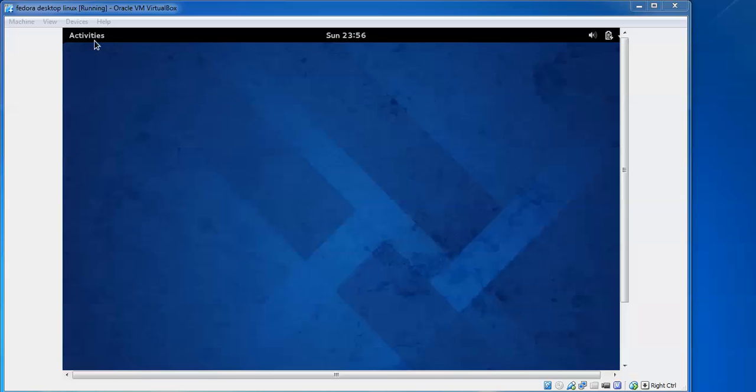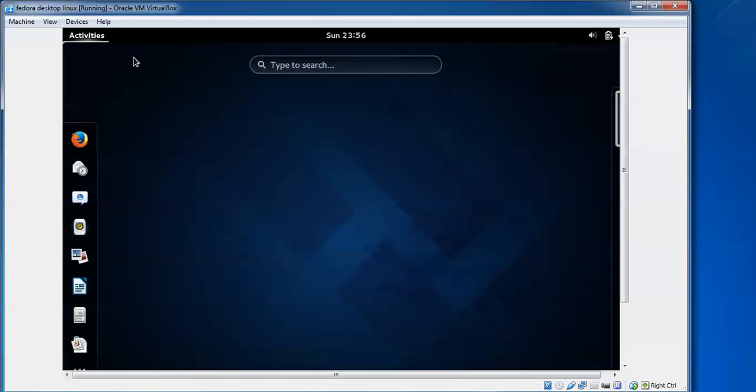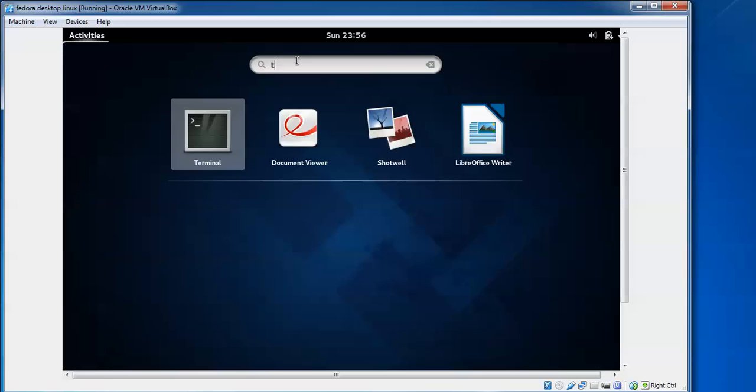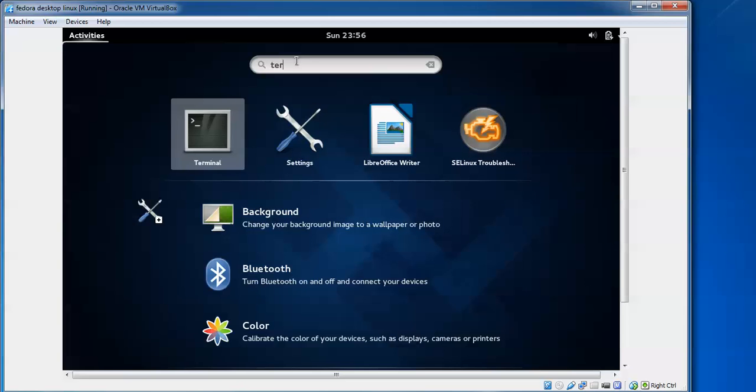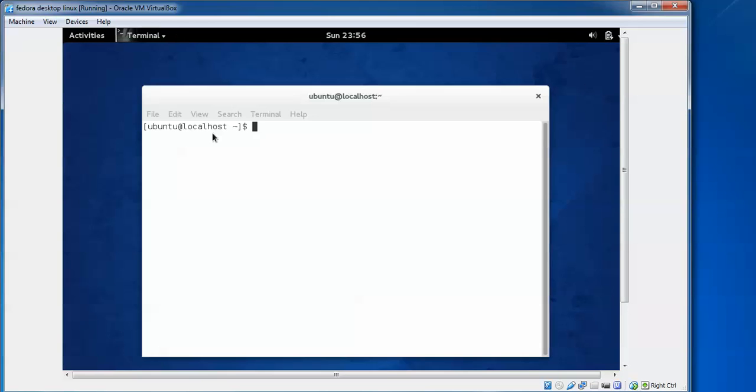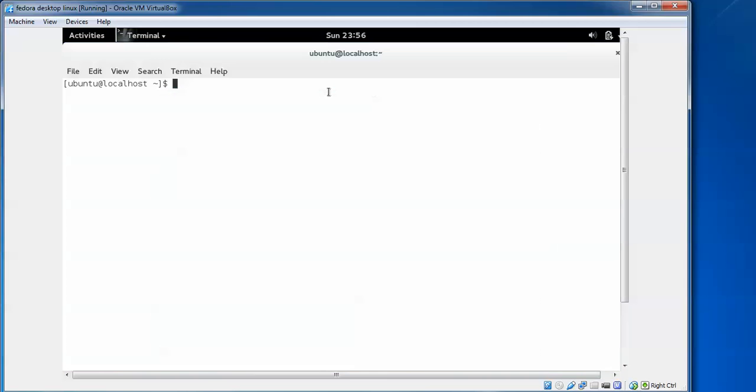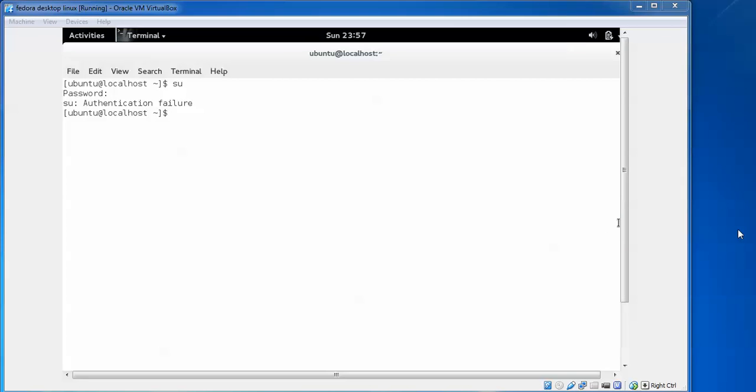To upgrade Fedora, click on Activities and in the search bar type 'terminal' to open the terminal. Click on that one. After that, login with root - type 'su' and type the password for root you have set during installation. I have been logging in with root.